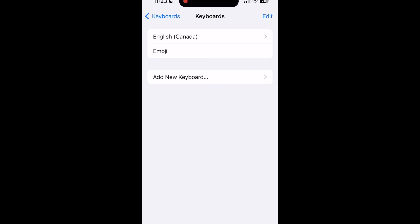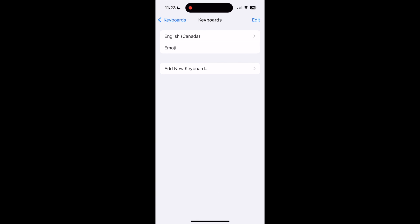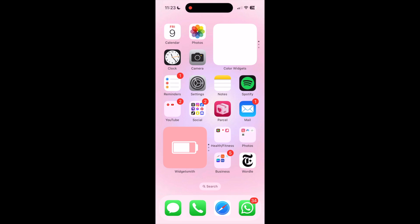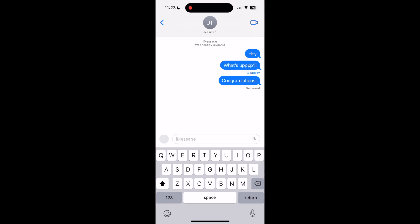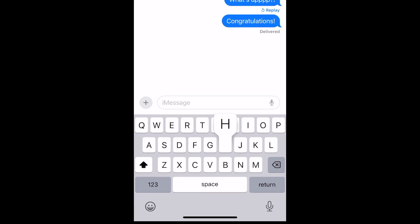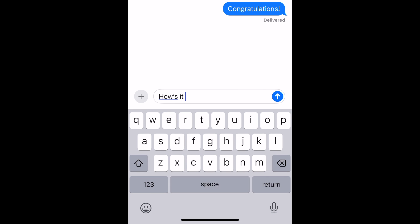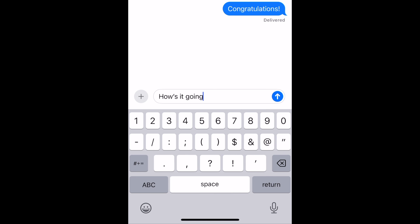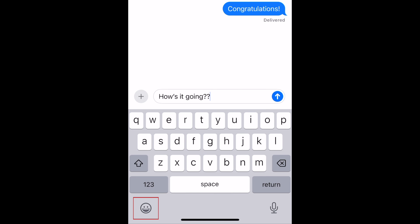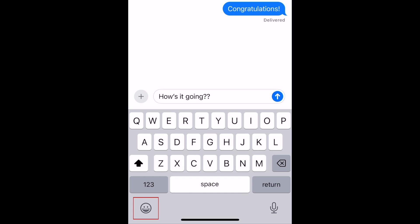To use the Emoji Keyboard on iPhone, begin writing a new text message or typing in another sort of text box such as a note, a caption on a social media post, a messaging app, or email. Then tap the smiley face icon in the bottom left corner to access the Emoji Keyboard.